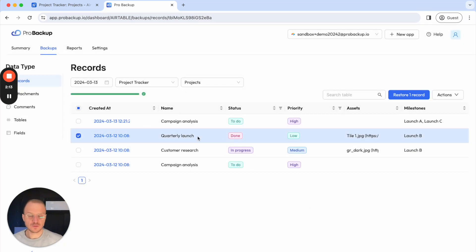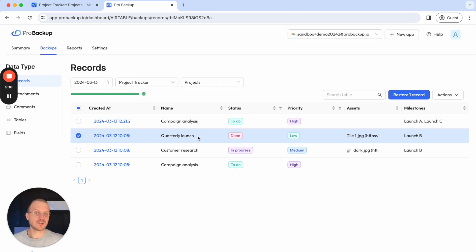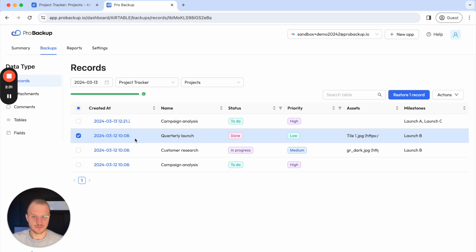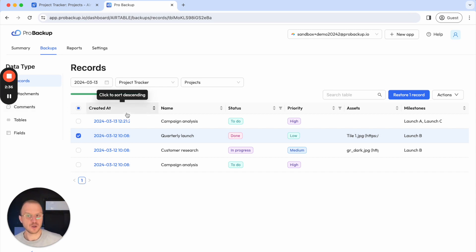What happens if you restore a record? We will actually never overwrite existing data. Instead we will always create a duplicate of the item to the existing parent entity. So if you restore records, it will be restored as a duplicate to the related table. If you restore an entire table, then it will be restored in its parent base and so on. Similarly, if you restore a comment, it will be restored to the original record as well.